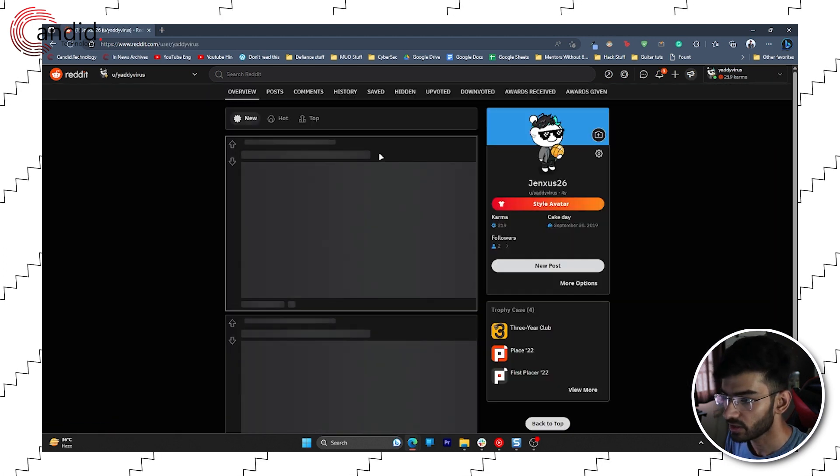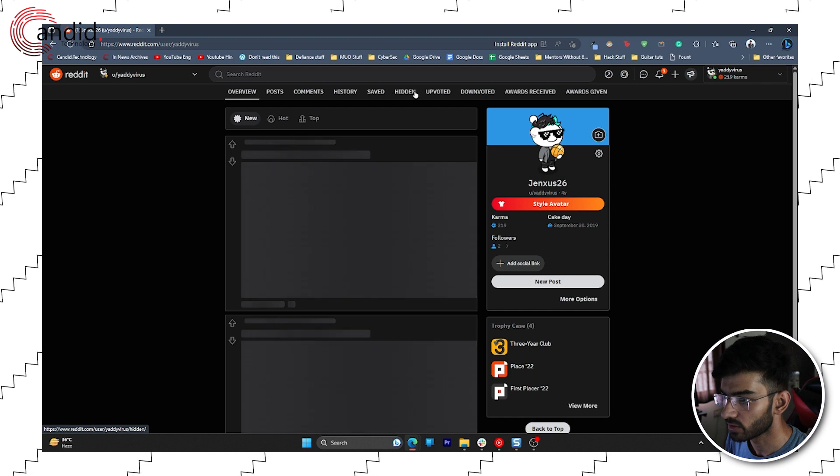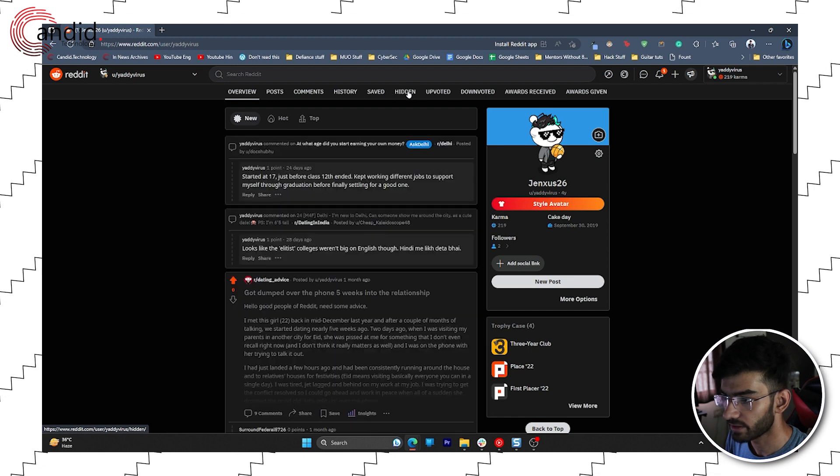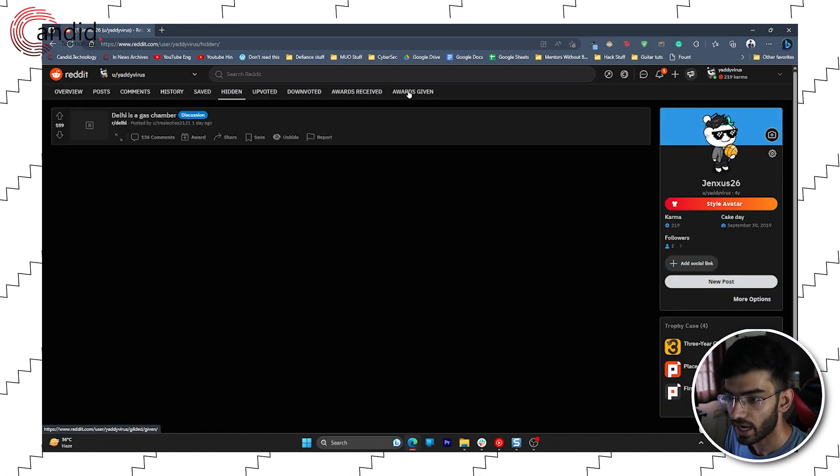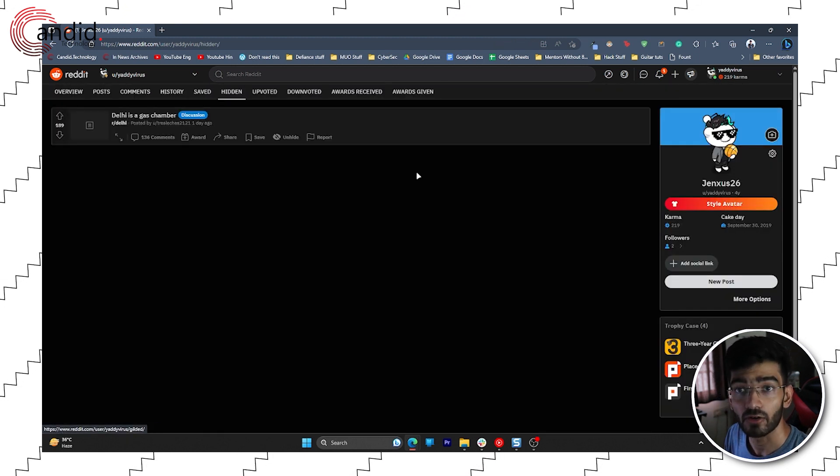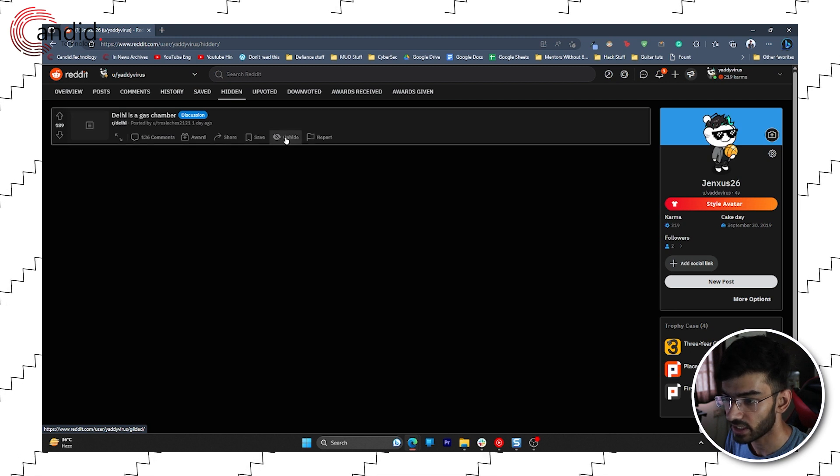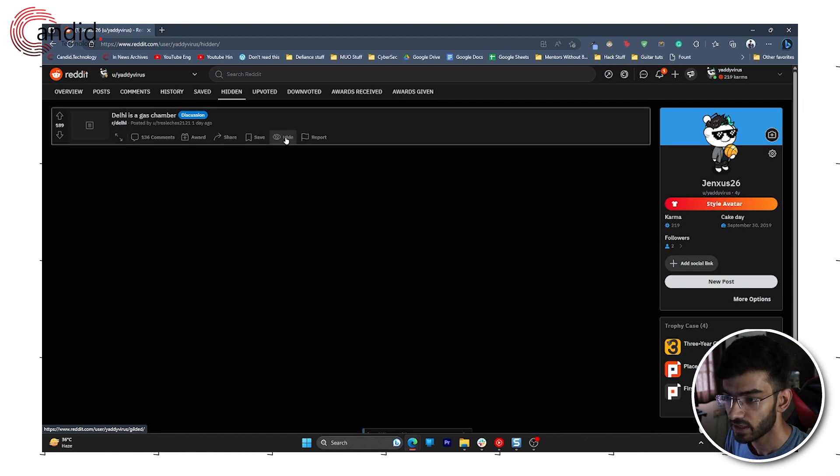From here, head over to the Hidden Post section. And there you have all of your hidden posts. Now you can just click this Unhide button and the post will be unhidden successfully.